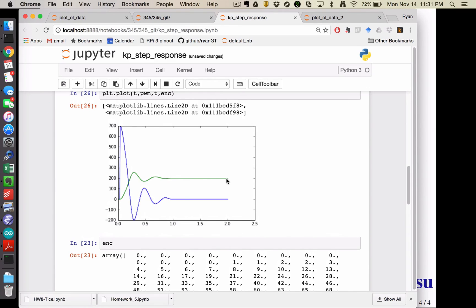But we should see theta eventually settling out near the desired stopping point. And yeah, that's a proportional control test. Similarly, we could run a PD control test, and those kind of things.